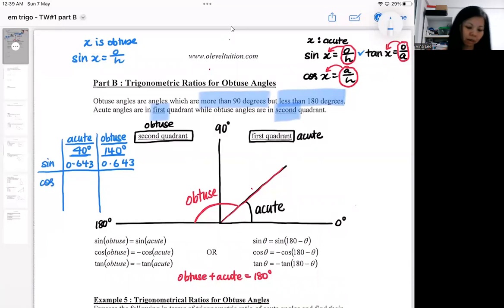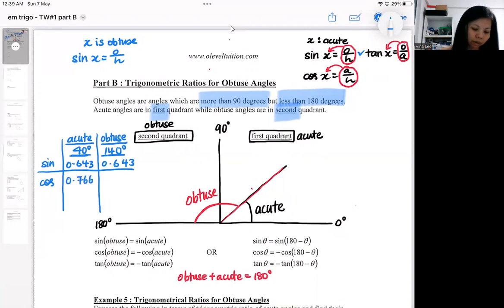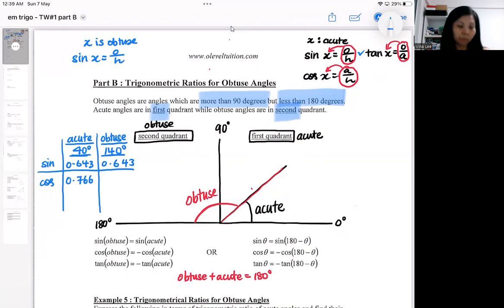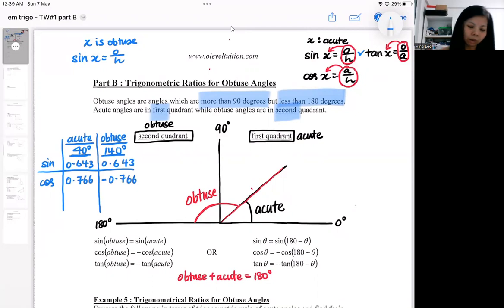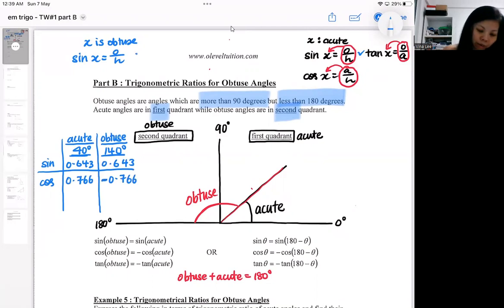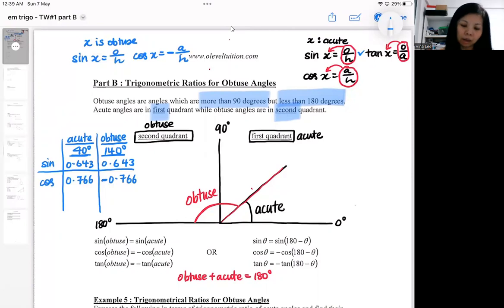Now try pressing cosine. Cosine 40 will give you 0.766. But if you press cosine 140, you get negative 0.766 — it is a negative ratio. That means if x is obtuse, you get a negative A over H instead of a positive A over H.